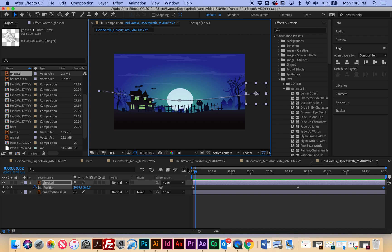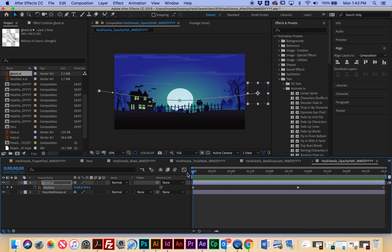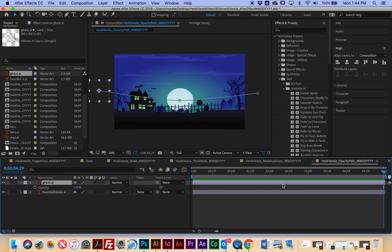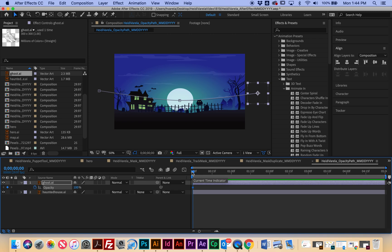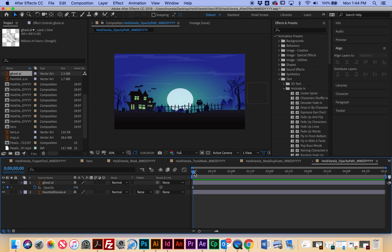The next thing I want to do is I'm going to animate the opacity of the ghost. So this time I'm going to select the ghost and hit T for opacity. I'm going to select the stopwatch when I'm at the current time indicator of the first frame and I want to start off with 0% so it's going to be non-existent.